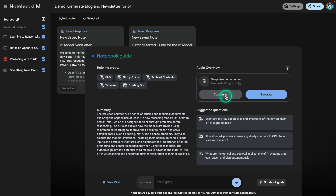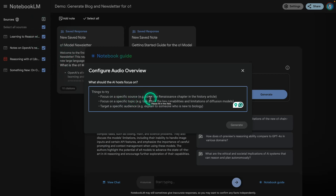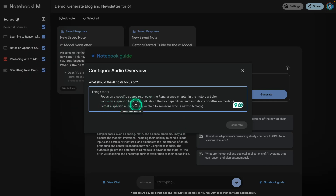I'm going to go to the notebook guide, and you can see there's a new feature here: 'Customize.' I can now customize the audio overview better. Clicking on customize, you'll see a few suggestions: you can focus on a specific source if you have many sources, point to different sources and how they should be used, focus on a specific topic you want emphasis on, and target a specific audience. That's what we'll be trying out right now.